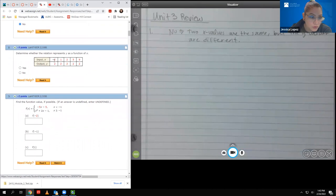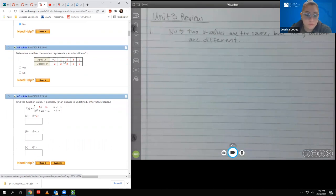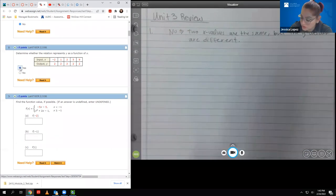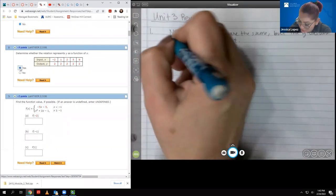But if you notice on number two, none of these x values repeat. So in this case, I don't have two x values that are the same, so I'm just going to say yes, it is a function.